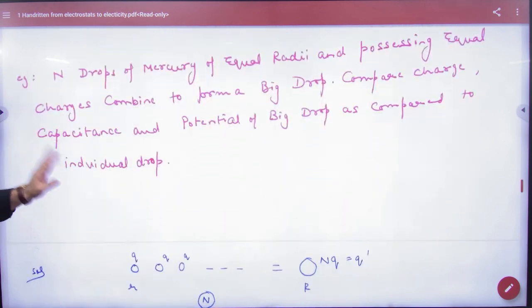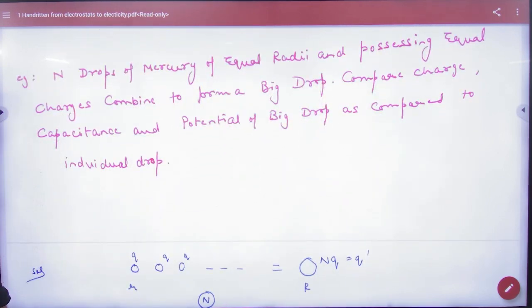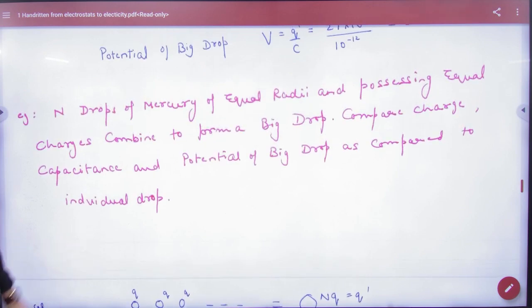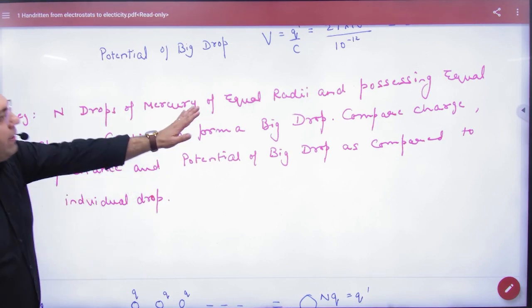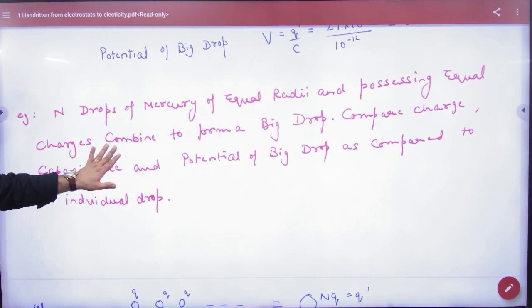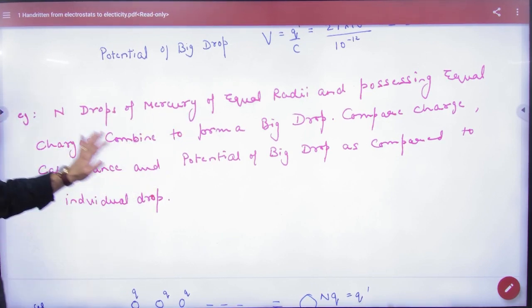This is a very important question. Look at this carefully — small drops having charge combined to form a big drop.